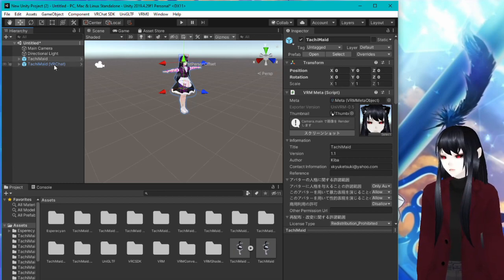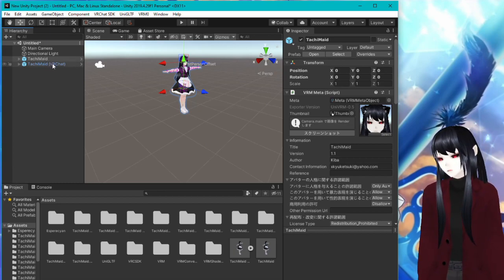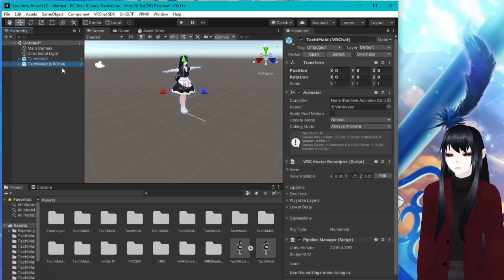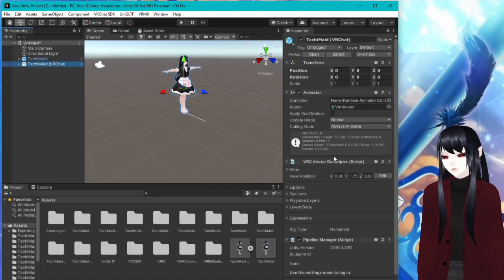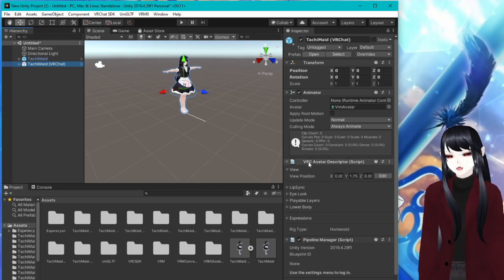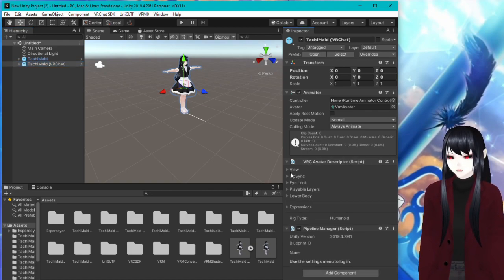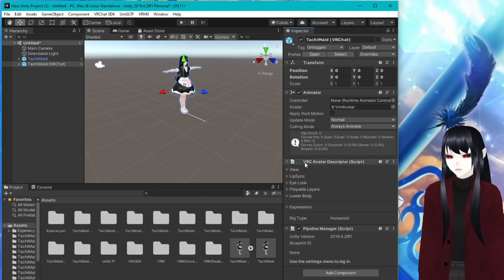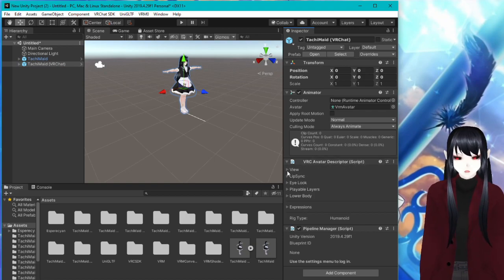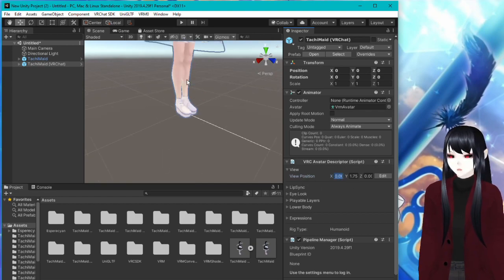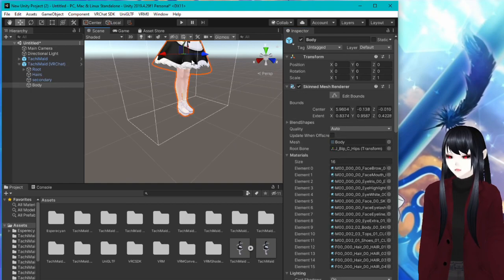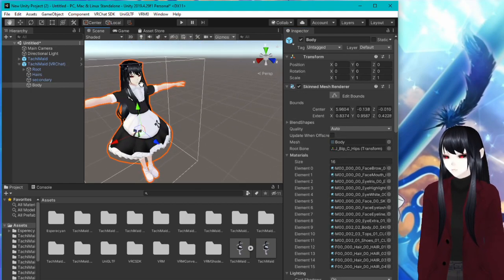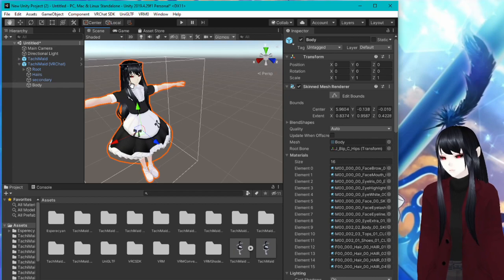Great. Now you can see over here, we have two different versions of the character. We're going to click on the one that says VRChat in parentheses. And then we're going to go over here. And down here, it might be closed for you here, but where it says VRC avatar descriptor script, we're going to go down to where it says view. We're going to look at position.